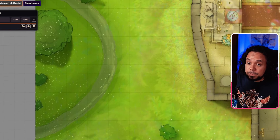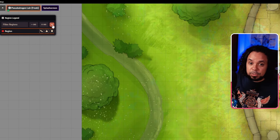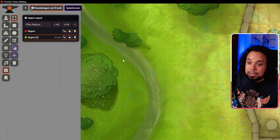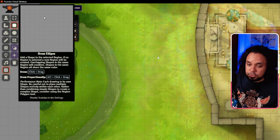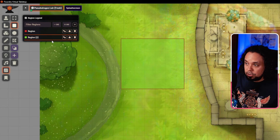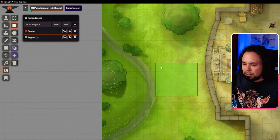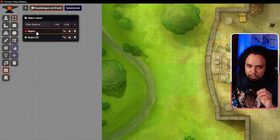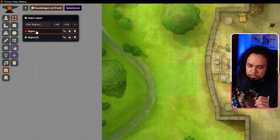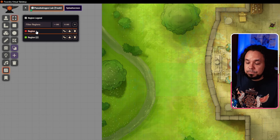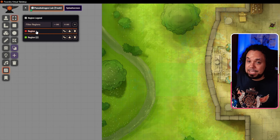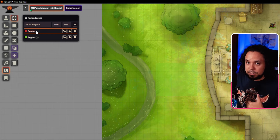If we want different behavior somewhere else, we go up and click 'Create Region,' then select it. When we draw something new, it goes on a different layer shown in a different color. There are essentially layers of regions, and each layer has its own set of behaviors. That way you can create multiple areas that share the same behavior, and separate areas that have different behaviors.